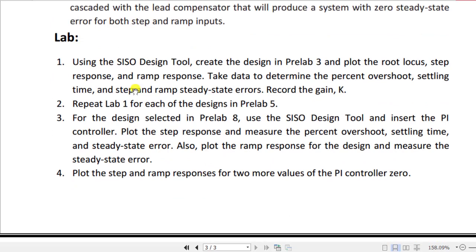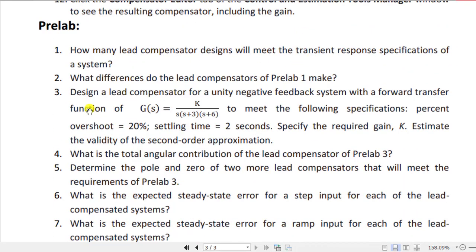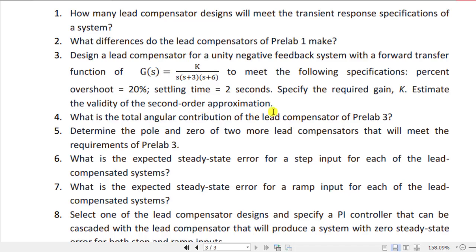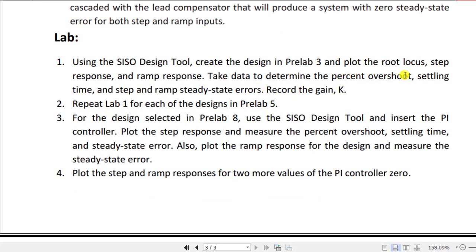Now we move to the lab tasks. Task one: using the SISO design tool, create the design from pre-lab 3 and plot the root locus. Pre-lab 3 requires designing a lead compensator for a unity feedback system with a given forward transfer function, meeting specifications of 20% overshoot and a settling time of two seconds. The required gain K must be specified along with the lead compensator. You also need to record percentage overshoot, settling time, step and ramp steady-state errors, and the gain K.